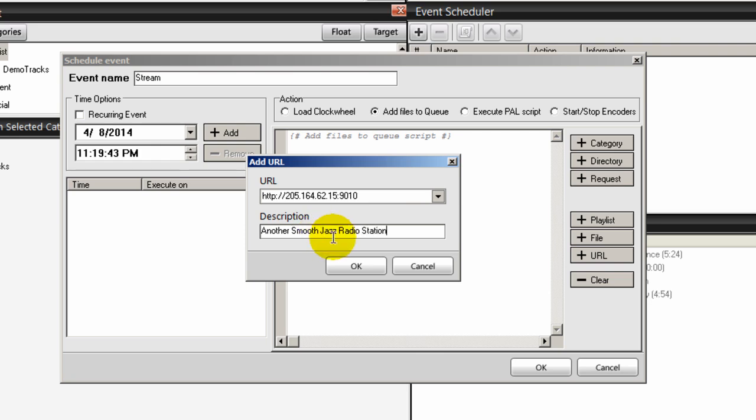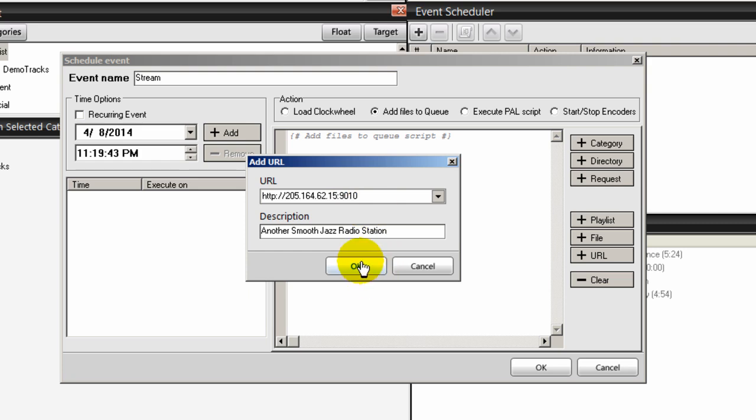And of course, if you actually know who that radio station is, you want to type in the name. I just don't remember what that is. I know it's a smooth jazz radio station, however, and click OK.